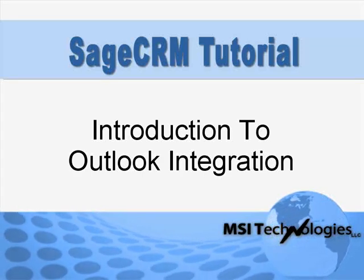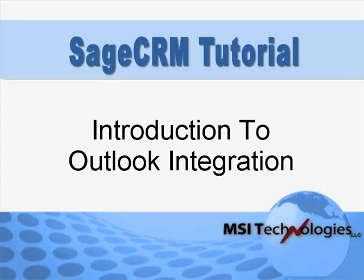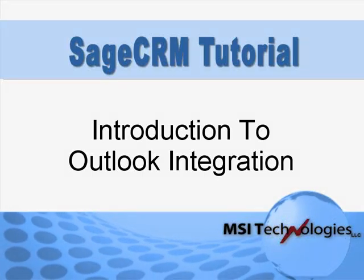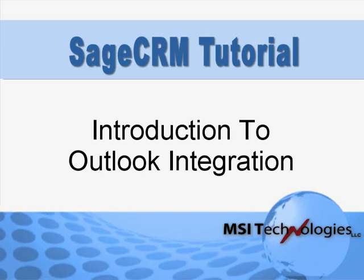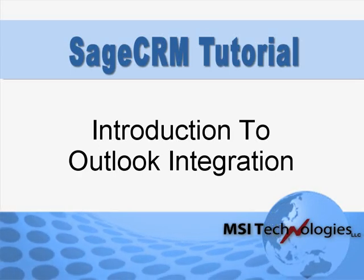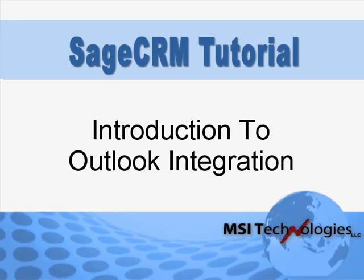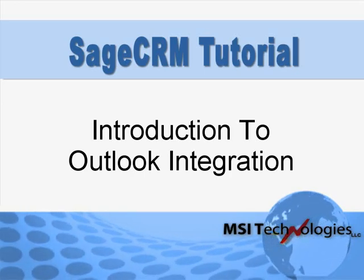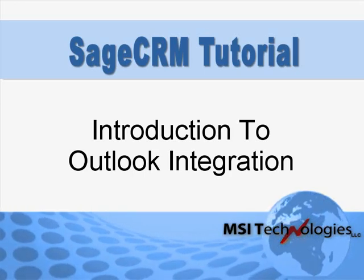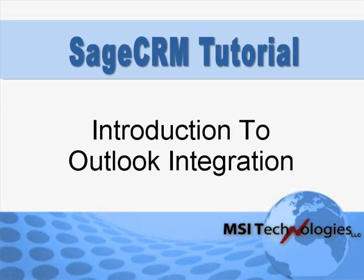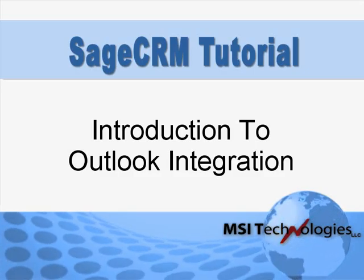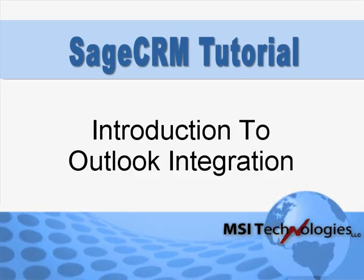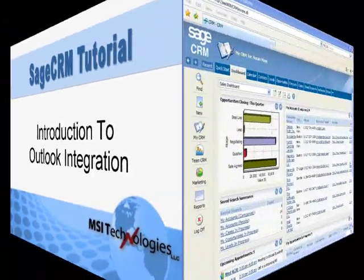Sage CRM's tight integration with Microsoft Outlook ensures that a history of important customer communications is always accessible to your entire company. In this tutorial, you'll see how to enable the integration and how to file emails from Outlook into Sage CRM. So let's jump right in and take a look.